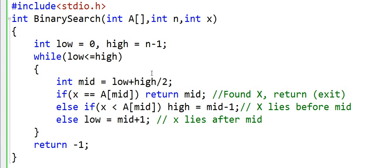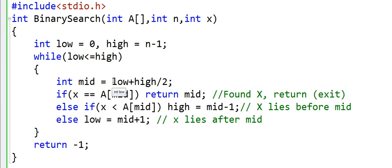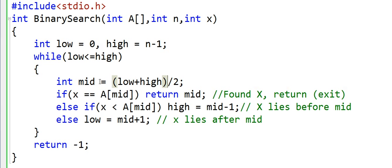Now what will happen here is that the precedence of division operator is more. So high by 2 will be calculated first and then it will be added to low. So this bracket is important, we need to put this bracket here.